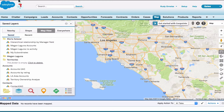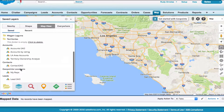Hello everyone, welcome back. On our last video we talked about preparing and analyzing your sales reps area. In this video we're going to jump right into creating territories by reps geographical location.